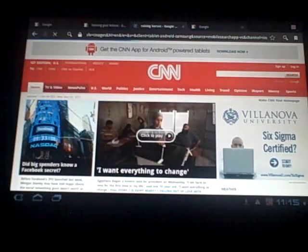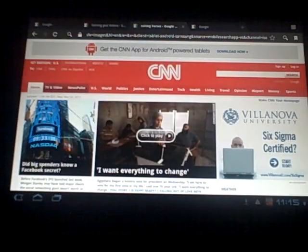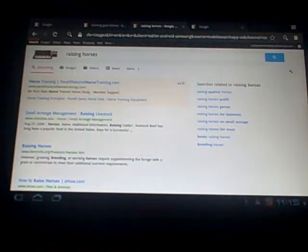Raising horses. And now here is my Google results page that gives me links to articles about that which I spoke. So that's how you would use the voice search.